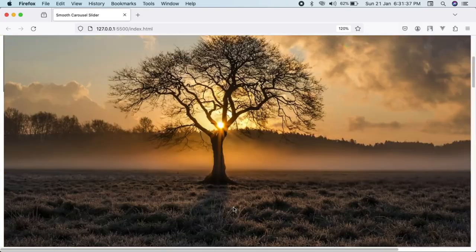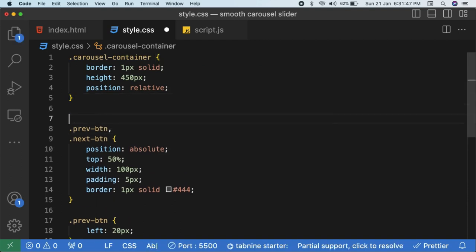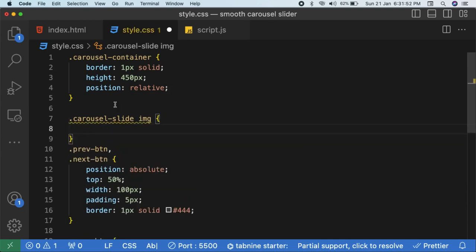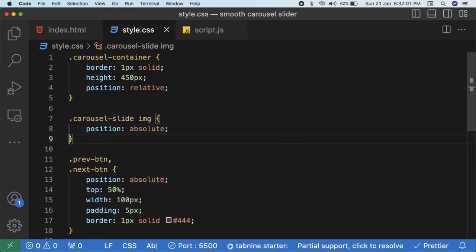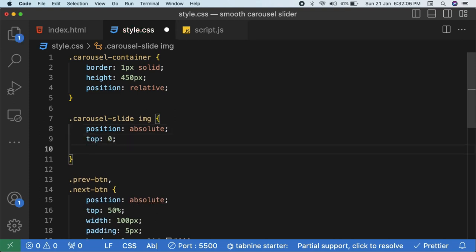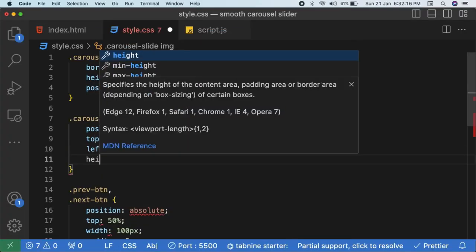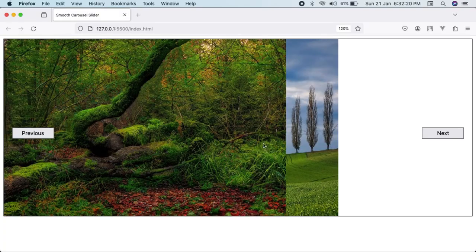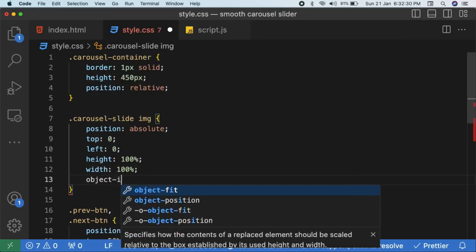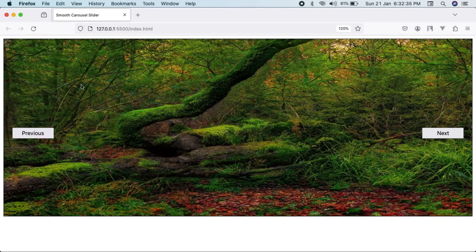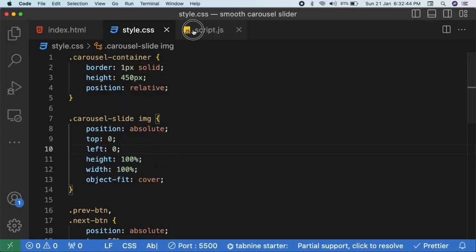The images will render but the problem is they appear one below the other. To fix this, use CSS — target '.carousel-slide img' with a descendant selector and set 'position: absolute', 'top: 0', 'left: 0'. Also restrict the height to 100% and width to 100% of the parent container. Add 'object-fit: cover' so the image is cropped and properly proportioned to fill the given width and height.